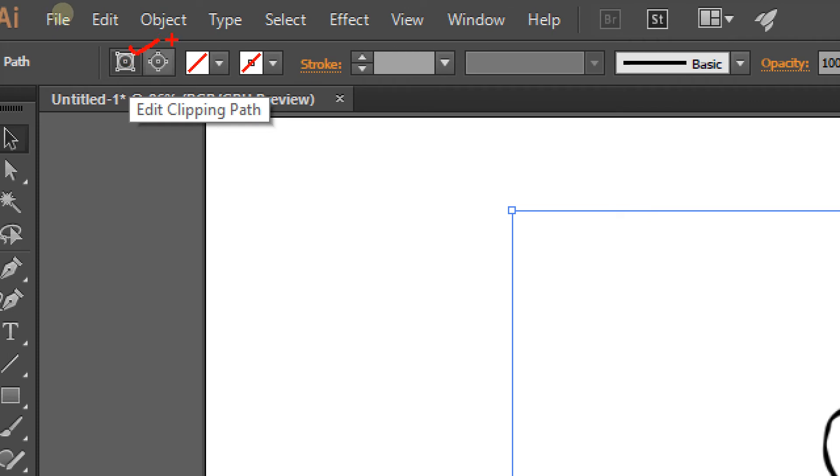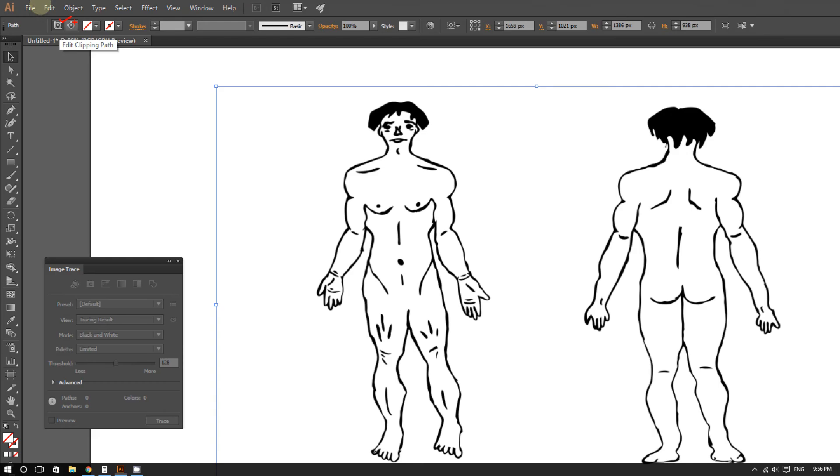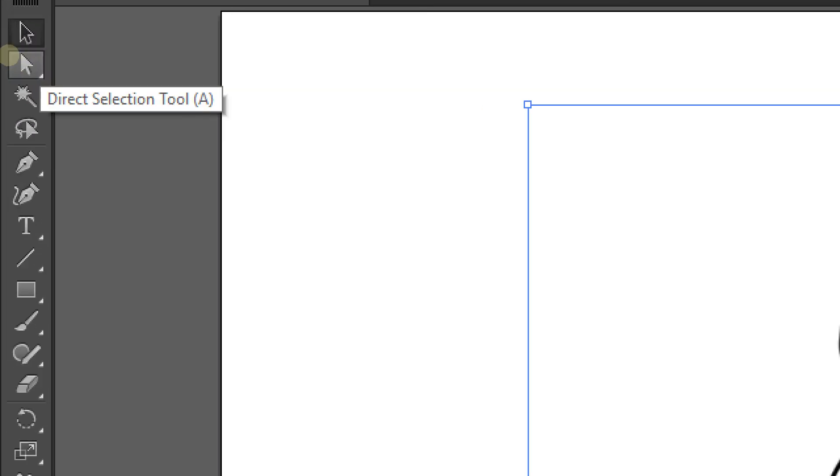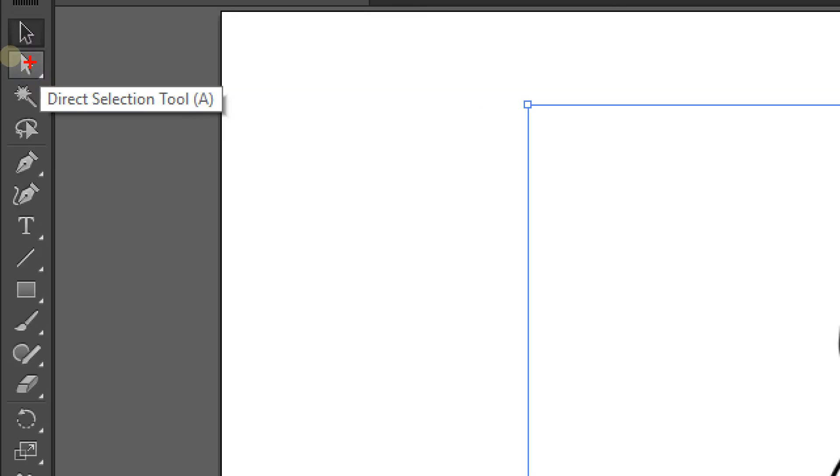Okay, now for step four. Click on this right here, the direct selection tool, the second one.